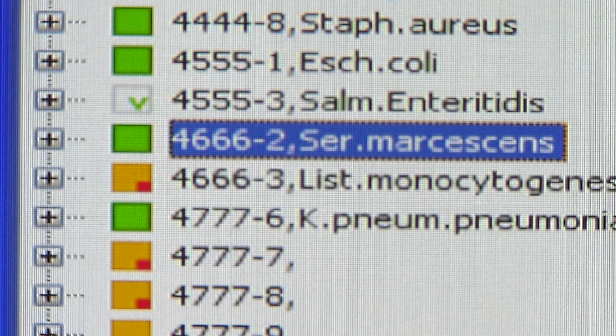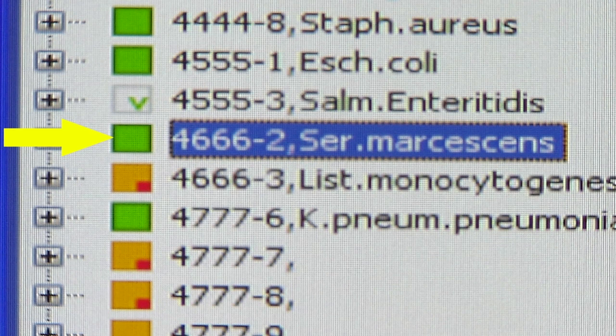Once all missing information is added, the isolate status will change to Final, Complete, or To Be Reviewed.